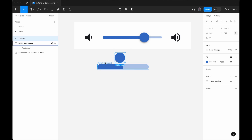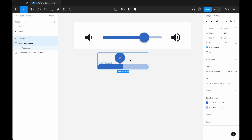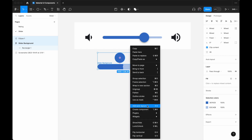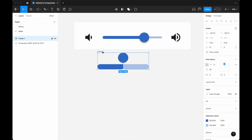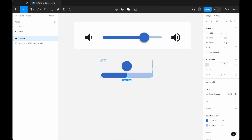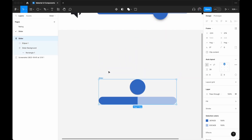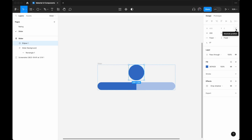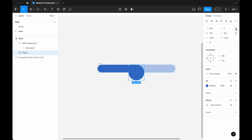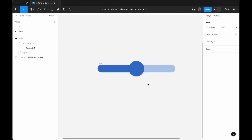Now I'll select both the circle and the slider background and add Auto Layout. As standard practice, I'll rename the frame from Frame One to 'Slider.' Then I'll select the circle and click 'Absolute Position' on the top right, so I can freely move the circle within the auto layout frame. I'll move it to the center.